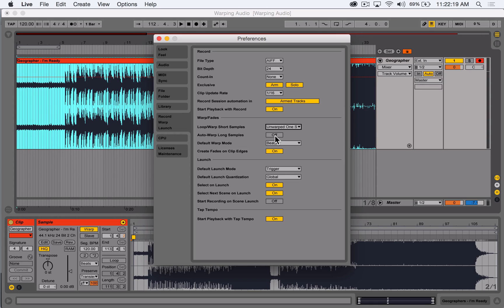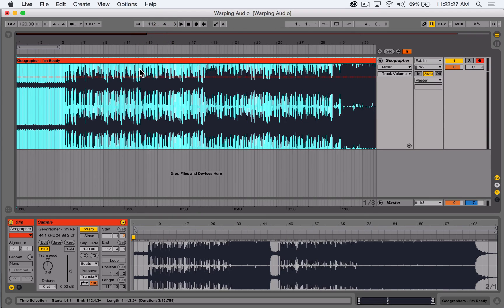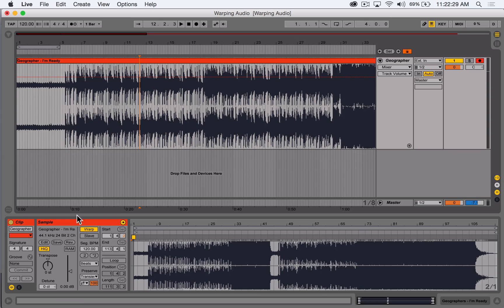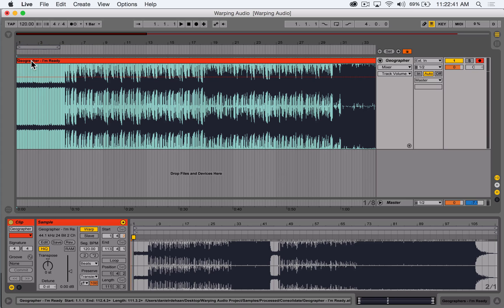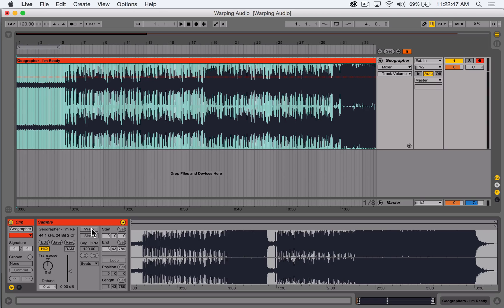For recording, these preferences aren't customizable in the current version of Ableton Live, which means that any time I record anything into my project, Ableton's automatically going to enable warping on that audio file. So before we begin to warp any audio file to align it to the grid, the first thing I want to do is make sure warping is turned off by double-clicking on the sample, coming down to its sample editor view, and clicking the warp icon to disable warping.